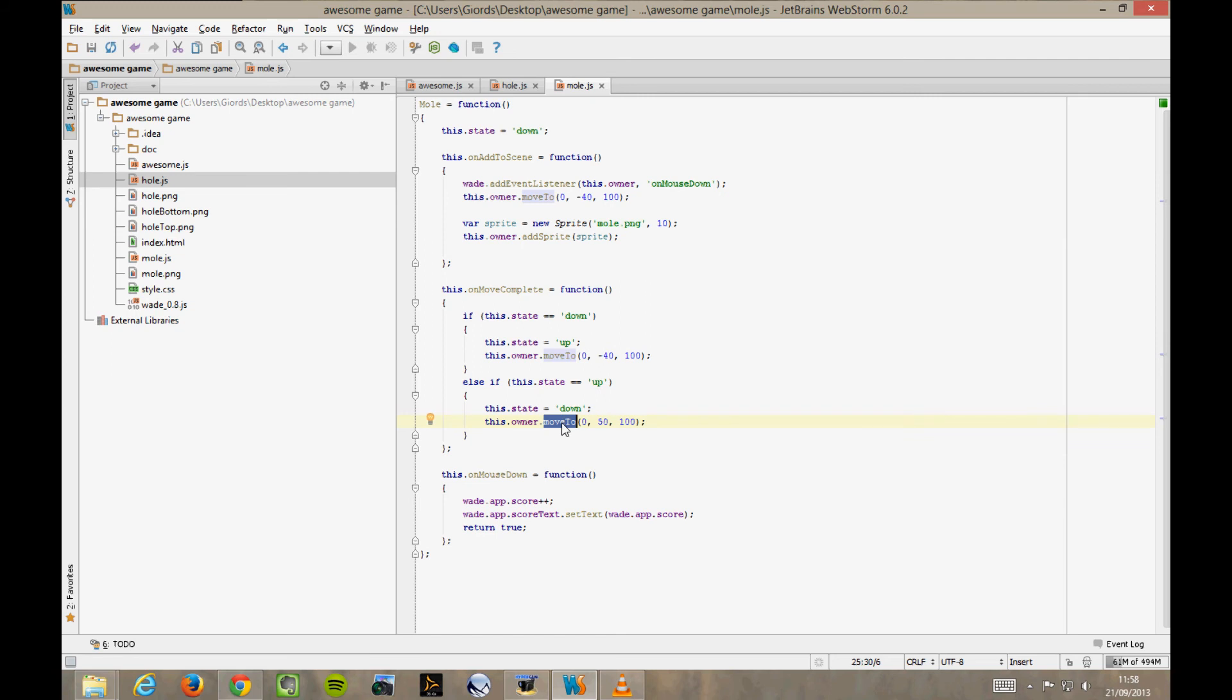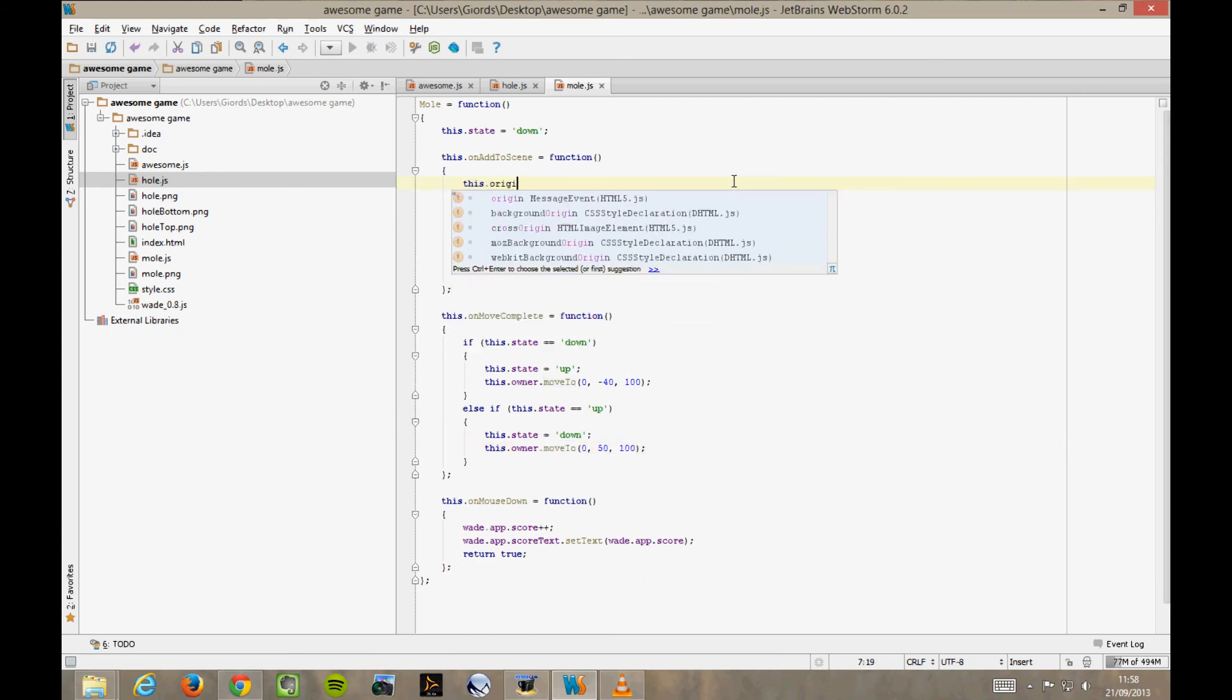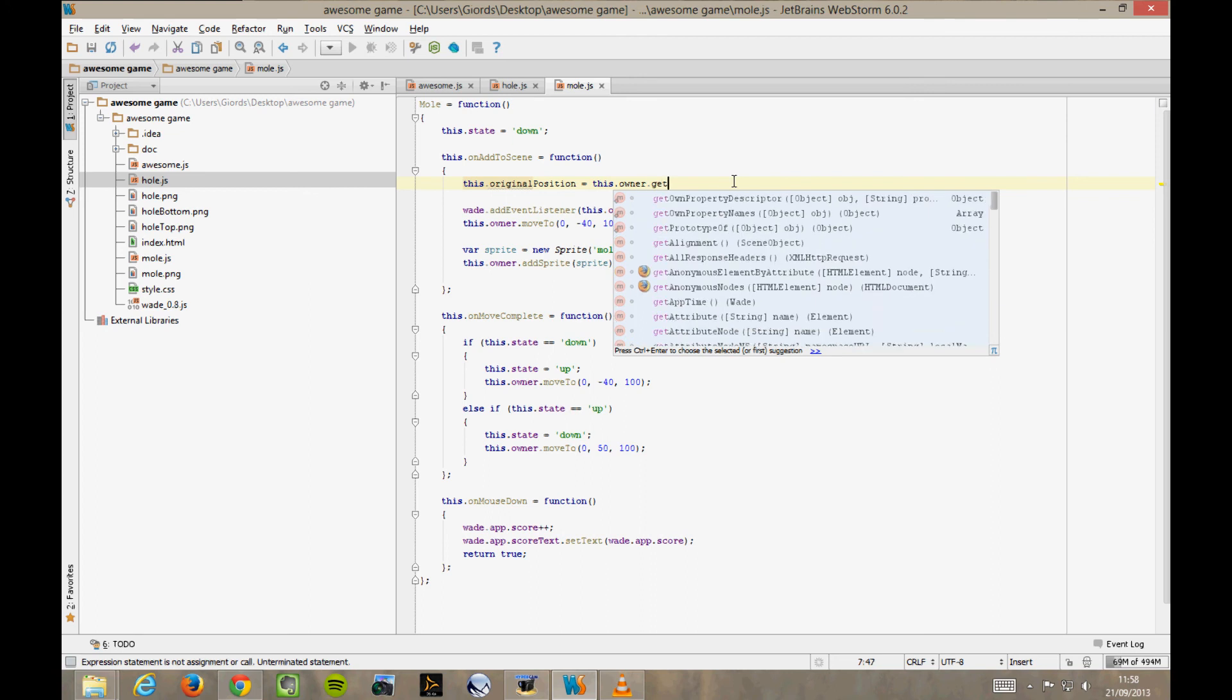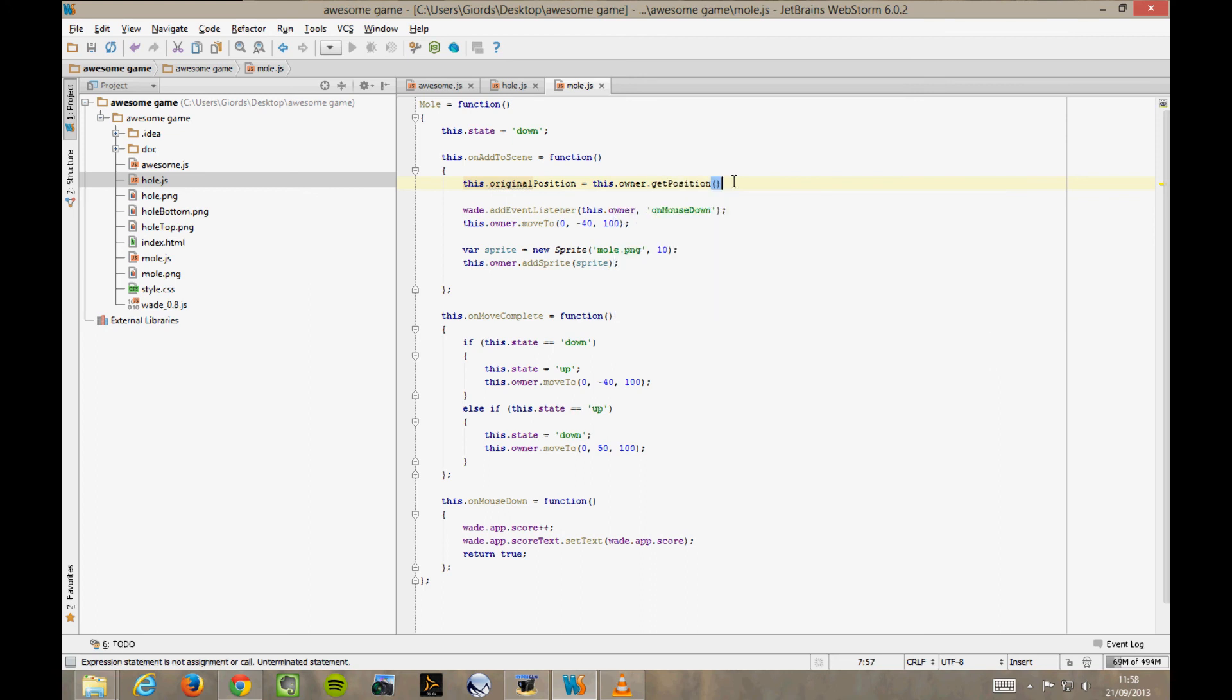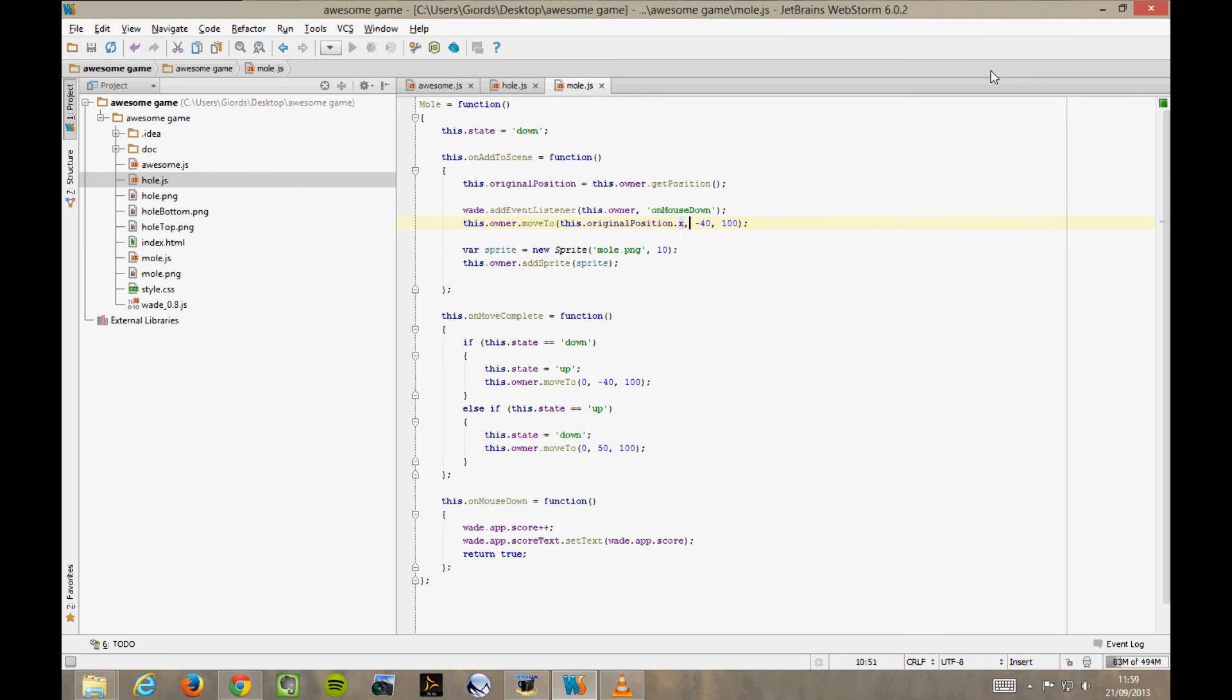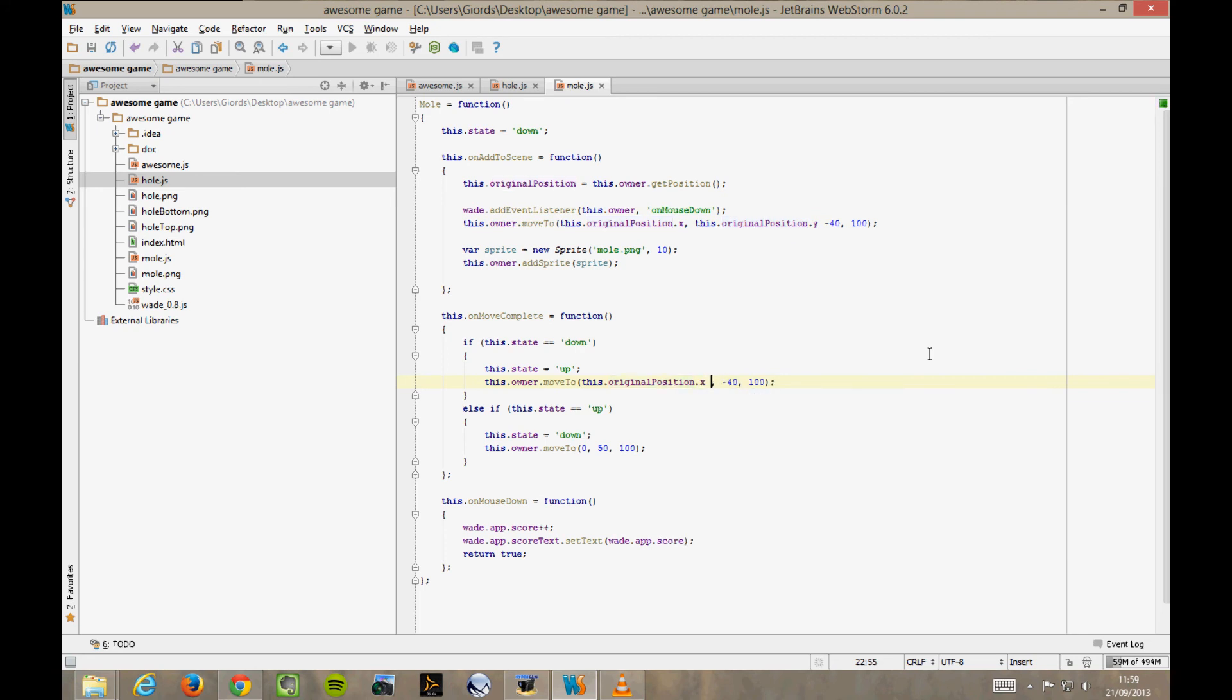Instead, we would really like that these coordinates be relative to the owner's position, and it's quite simple to do that. this.originalPosition equals this.owner.getPosition. Now, this.originalPosition is the initial position of our owner, and we move to this.originalPosition.x, and this.originalPosition.y, and here.